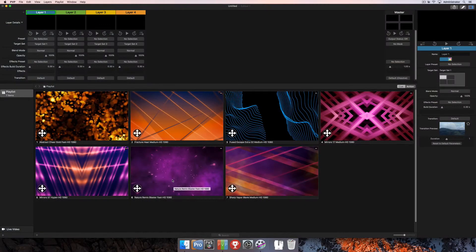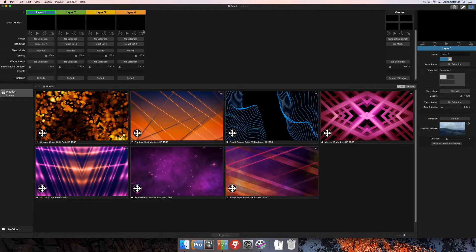In this tutorial we're going to talk about multi-action cues. Multi-action cues give you the ability to trigger multiple pieces of media to multiple layers. Those layers can have separate target sets selected for them, which allows you to output to multiple screens and outputs at the same time.